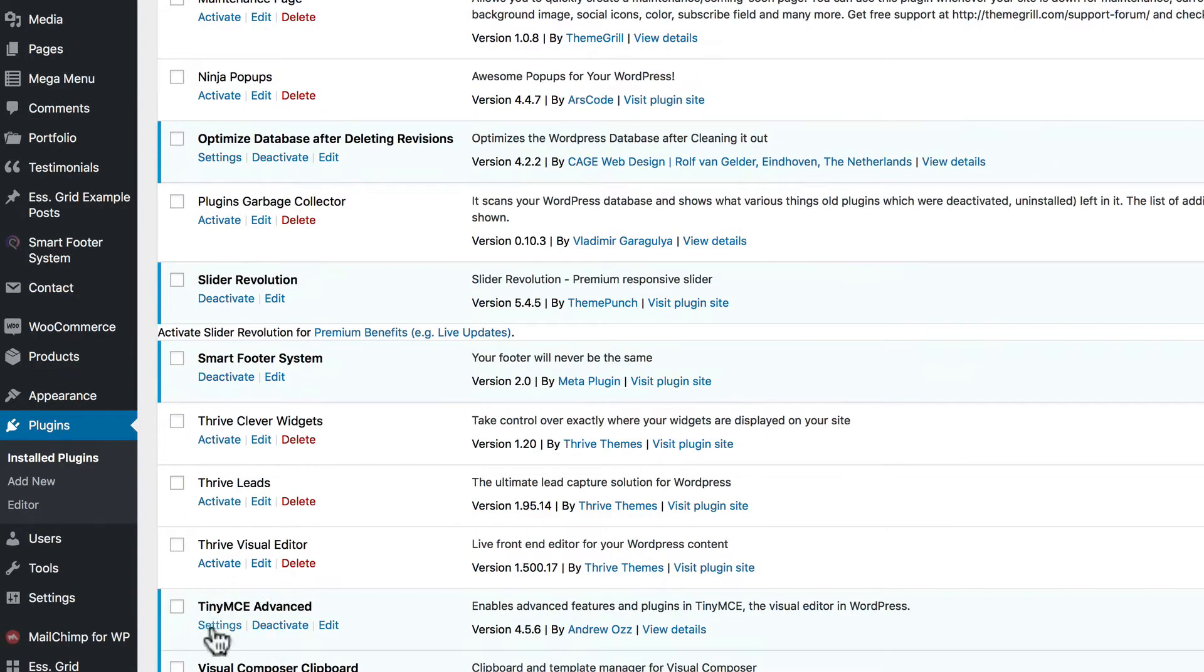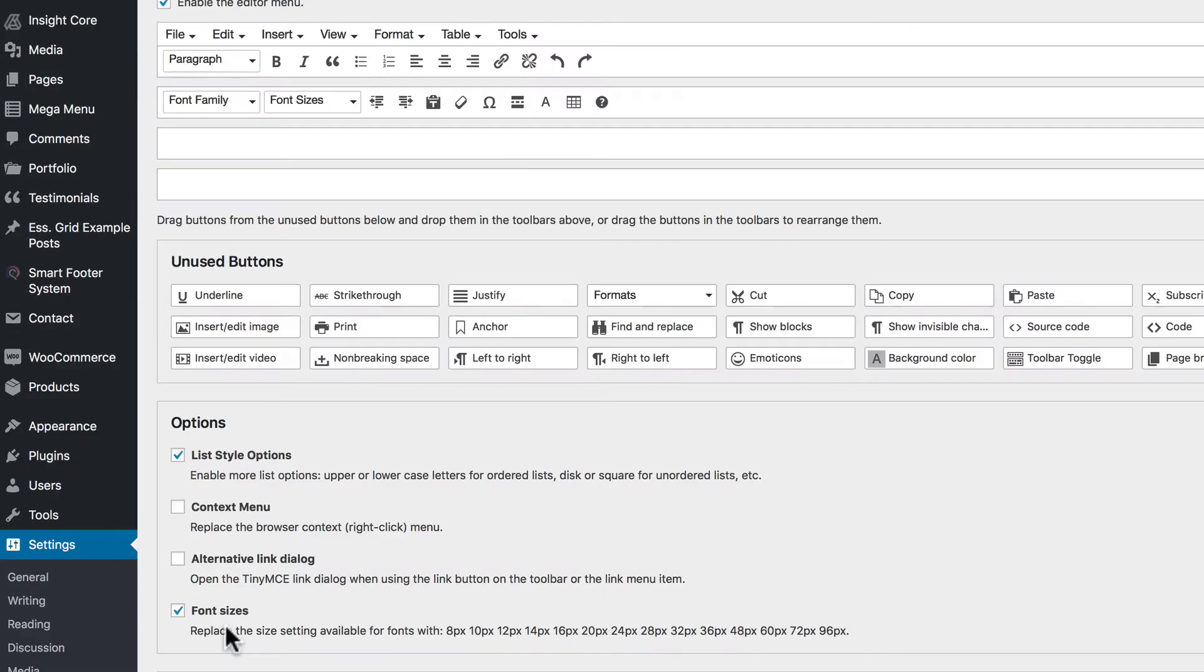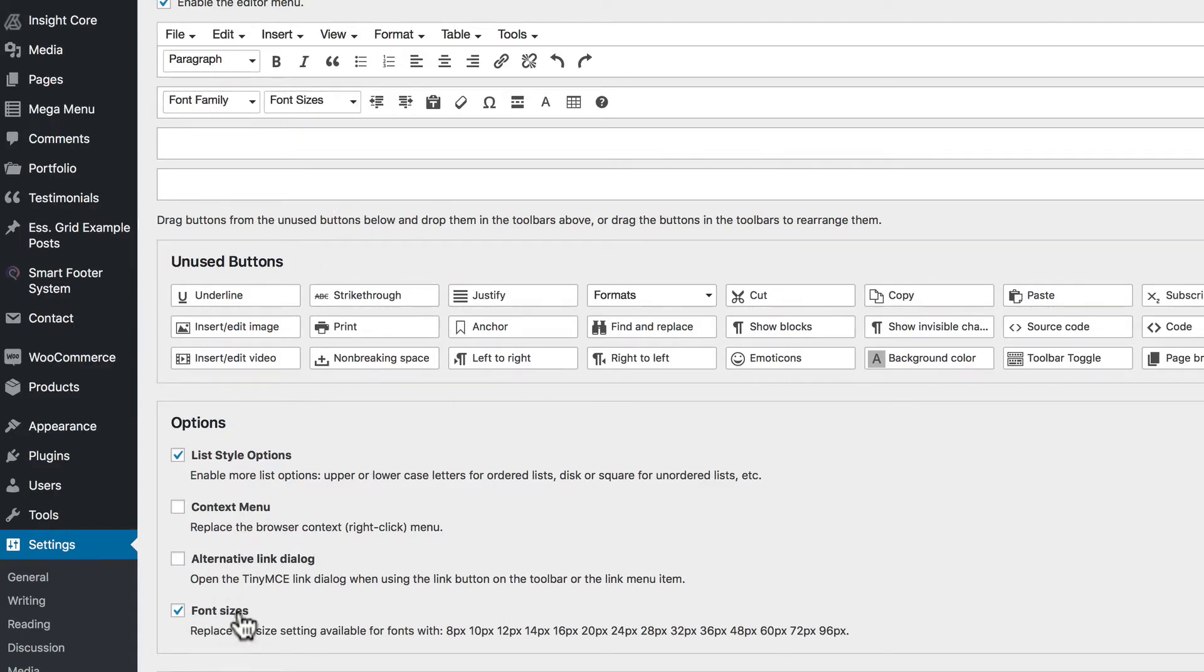TinyMCE Advanced is a good plugin you might want to install and activate because it gives you options to change your font sizes. And it's something that will give you a little more power with the Smart Footer System.